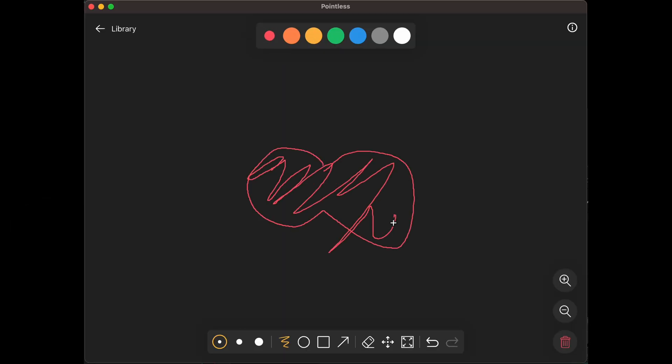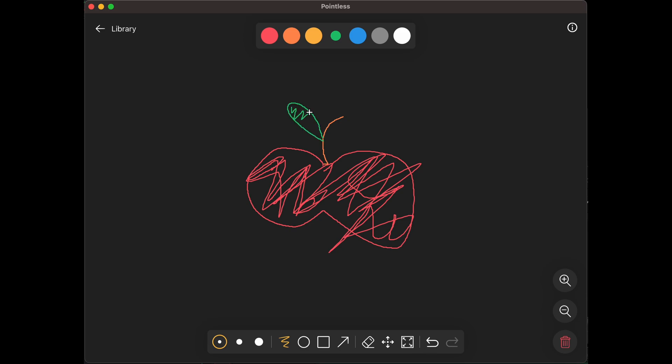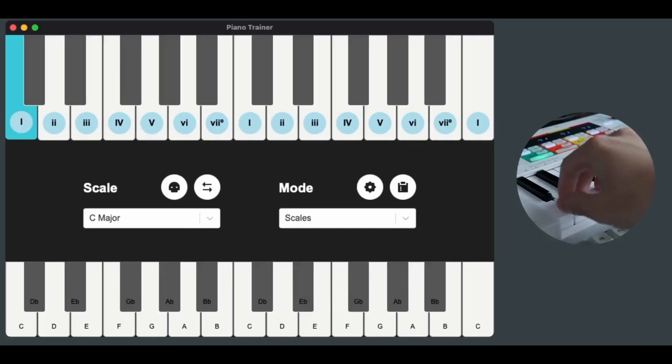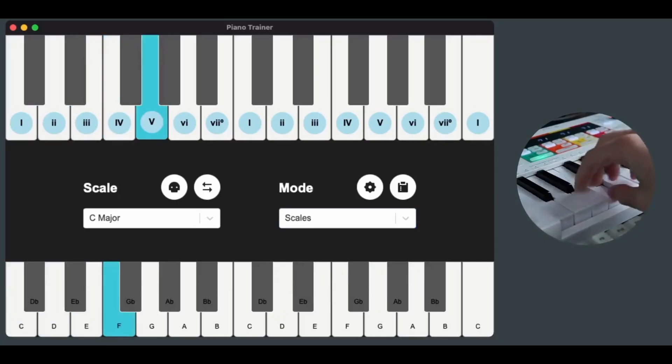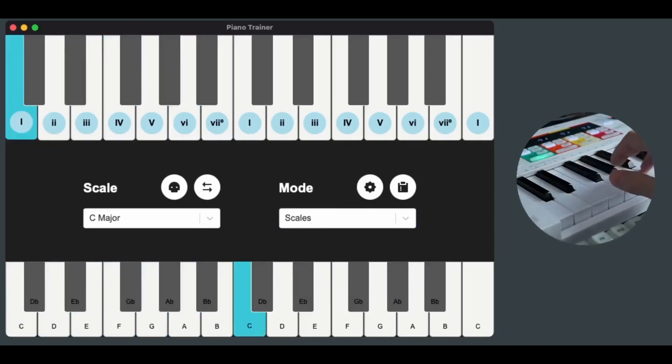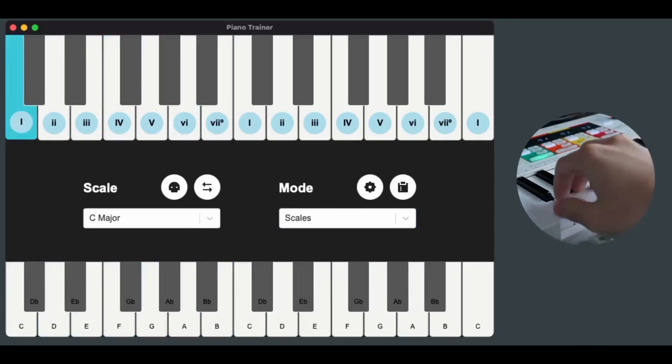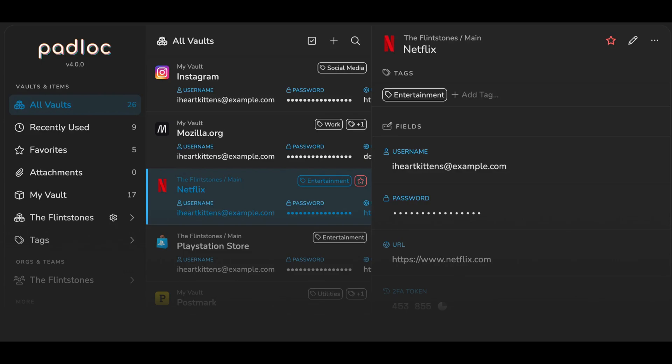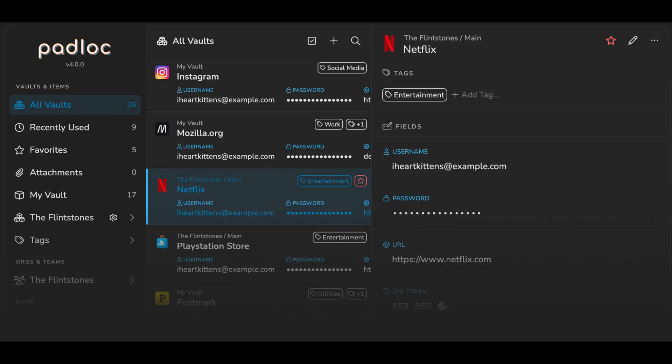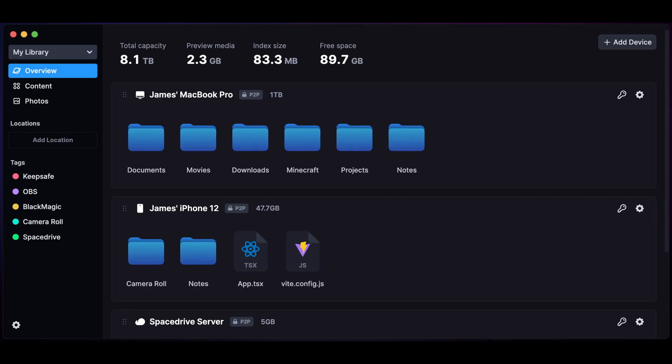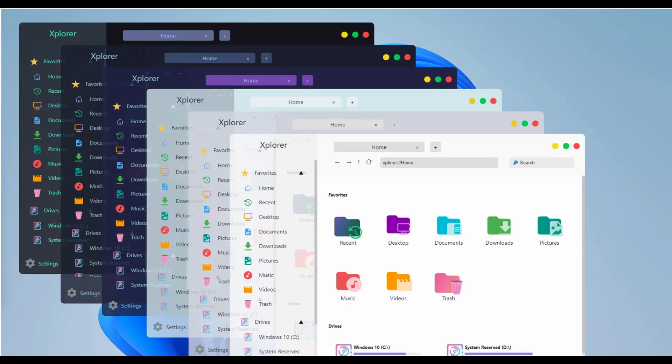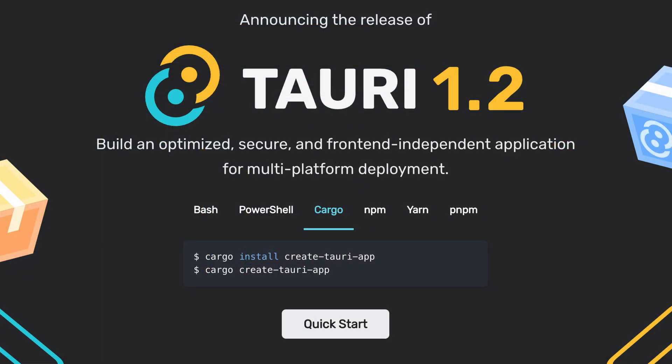Like Pointless, this pretty drawing app with an infinite canvas, this Piano Trainer called Piano Trainer, or this Password Manager called Padlock, this Explorer app called Orange, or this Explorer app called Space Drive, or this Explorer app called Explorer. I mean, you get the point. And what's interesting, all of those projects are open source, and you can find the links in the description to this video.